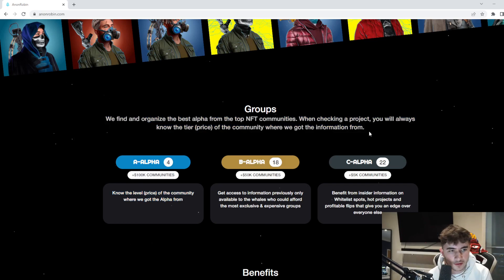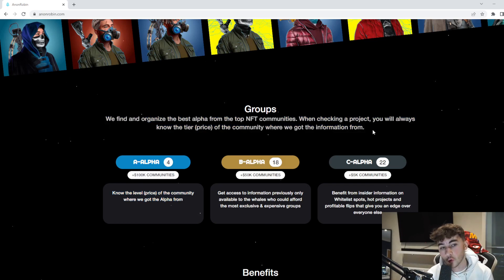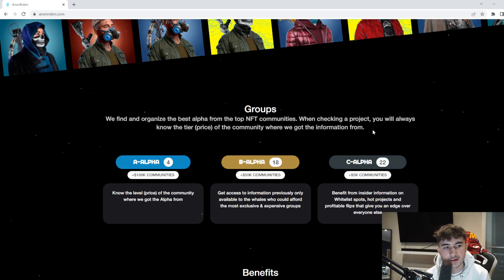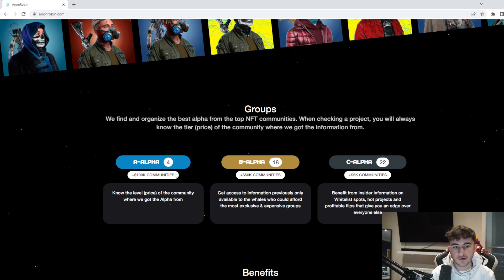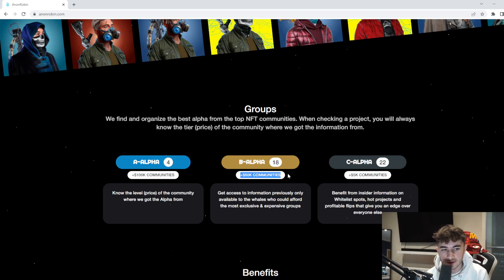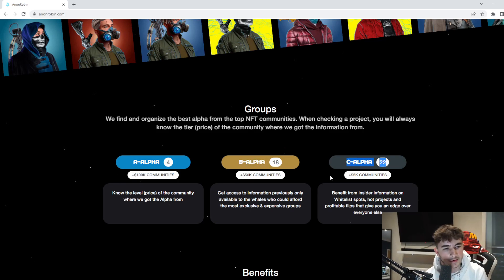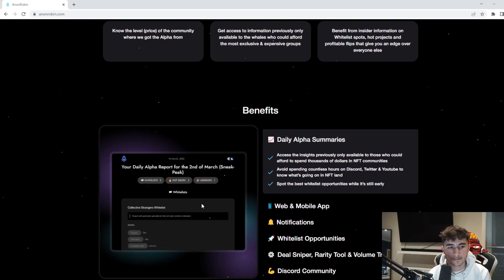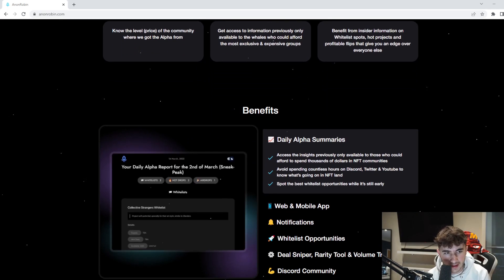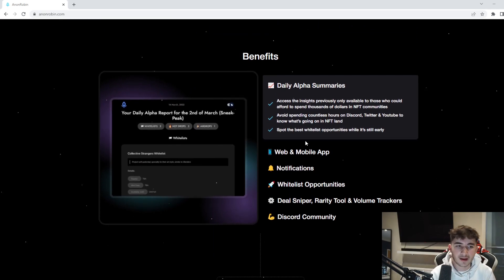Groups - we find and organize the best alpha from the top NFT communities. When checking a project, you will always know the tier and price of the community where we got the information from. Alpha tier A is 100K plus communities, B alpha is 50K plus communities, and C alpha is 500 plus communities, which is very cool.